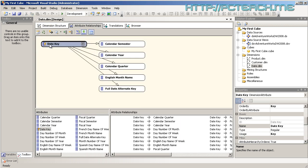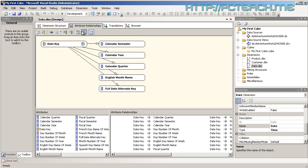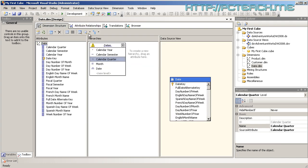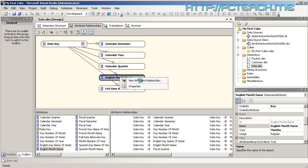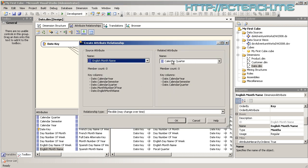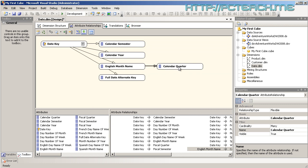In attribute relationships you have to define from the most specific to the most generic. What comes after date going upwards? That's month. So we need the English month name, which has already been defined, and English month name goes to calendar quarter. We right-click and do New Attribute Relationship, and it's already worked it out — we just click OK. Now calendar quarter is no longer associated with the date key but is associated with the month.